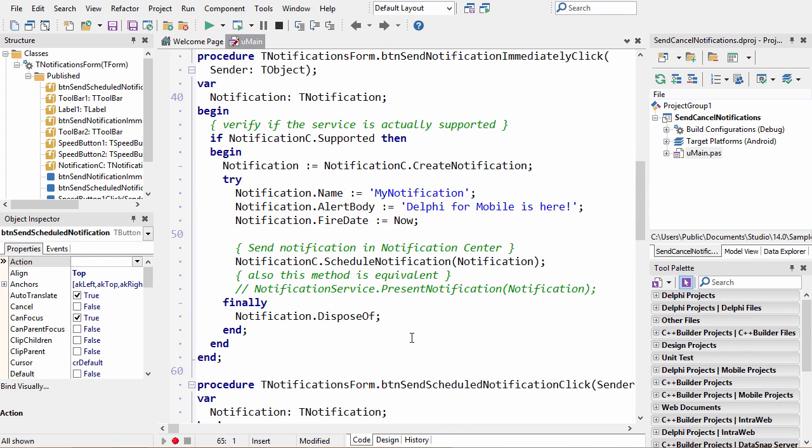To send a notification immediately, we can schedule a notification for now, a fire date of now, or we can use the present notification method.